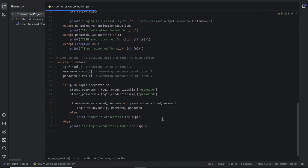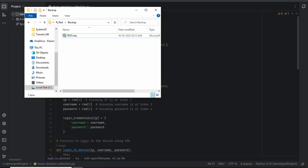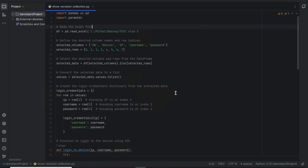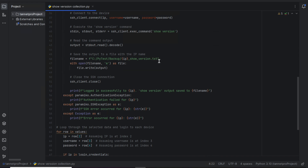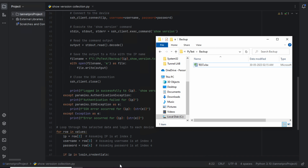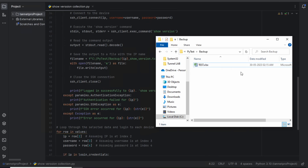The script loops through each device. He also told pandas to read the Excel file from the path: C:/pytest/backup. Let's see that path — yes, this is the backup folder. From here he will take the backup, and the files will be saved to that same path. This is how he planned the automation for his thousand-router network, and now he sits idle while the script runs.